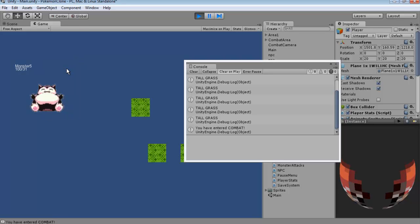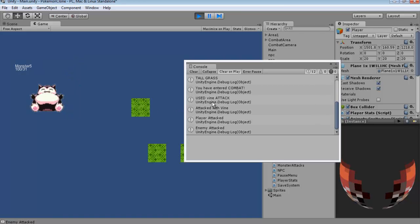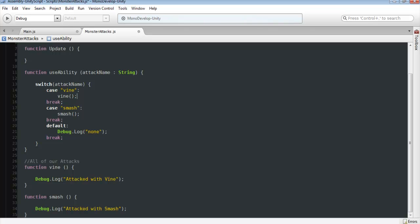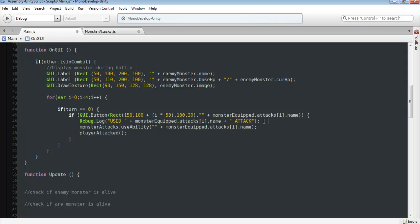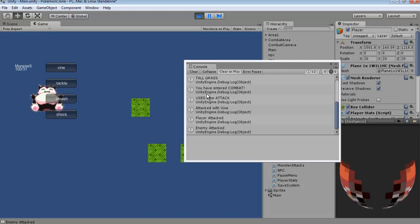And in here we can see all our different abilities listed for equipped monster. Now when we click Vine, you can see here we use our Vine attack, attacked with Vine. It also lists it in our debug, so we could actually completely get rid of that if we wanted to. We'll just leave it in there for now, but that's why it displays twice. So use Vine attacked, attacked with Vine, player attacked, enemy attacked. Exactly what we want.